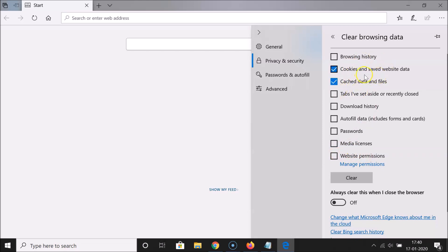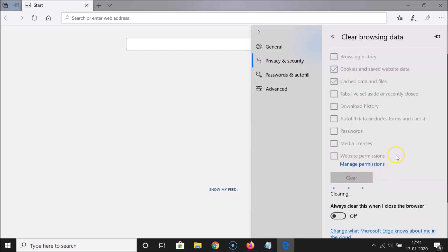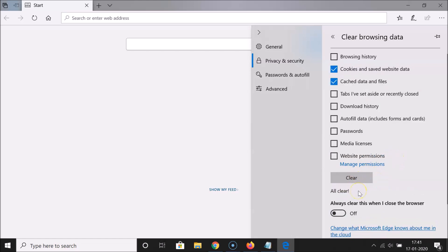After that, click on the Clear button. It's clearing... and you can see 'All Clear.' We cleared cookies, which means we need to sign in again to the online services we're using.